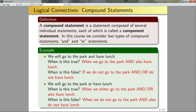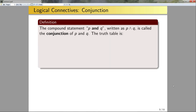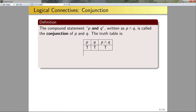The compound statement P and Q, written as P∧Q, is called the conjunction of P and Q. The truth table of P and Q has four rows since we have two component statements P and Q. If P is true and Q is true, then P∧Q will be true. But if at least one of P or Q is false, then P∧Q will be false.